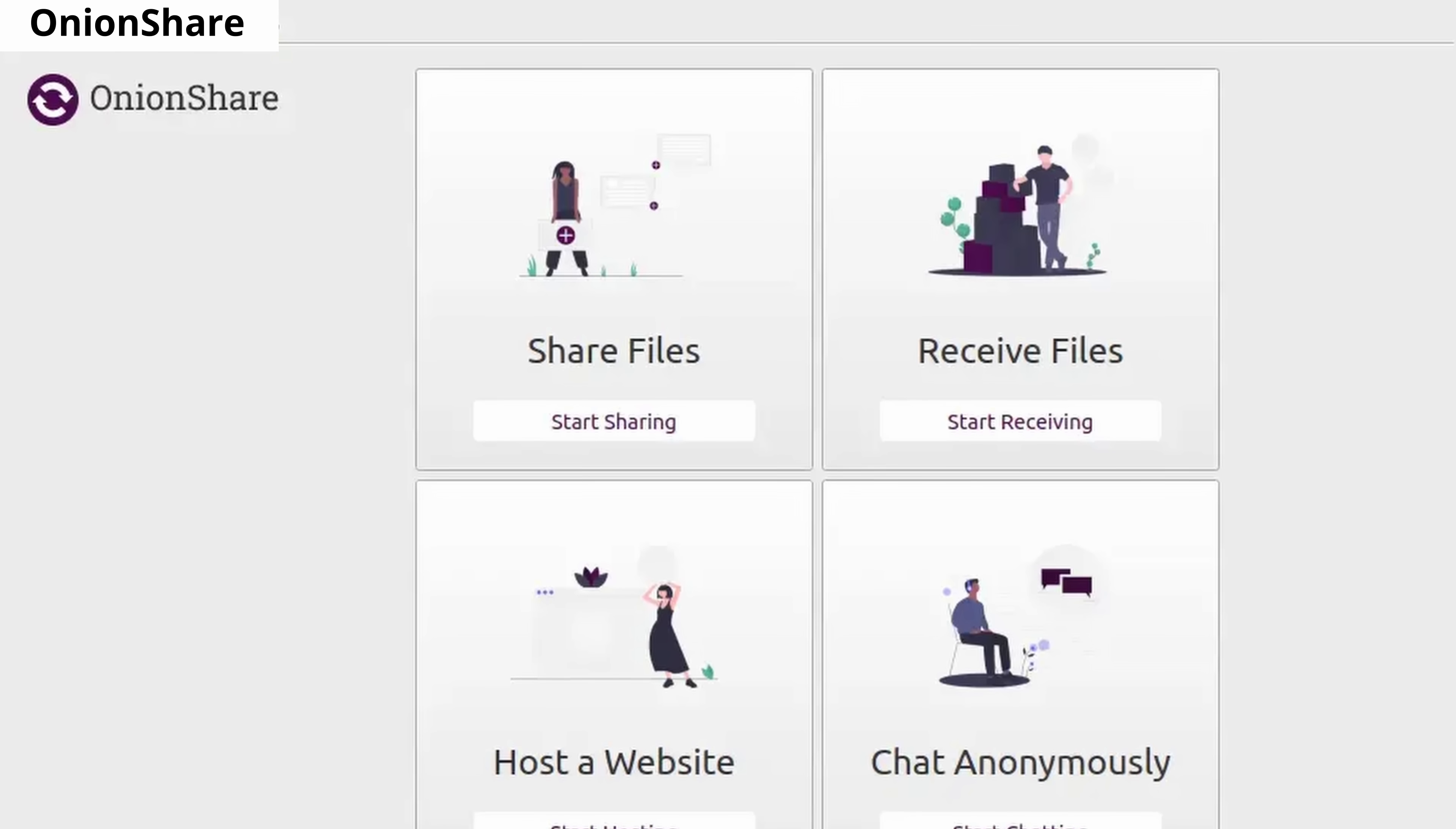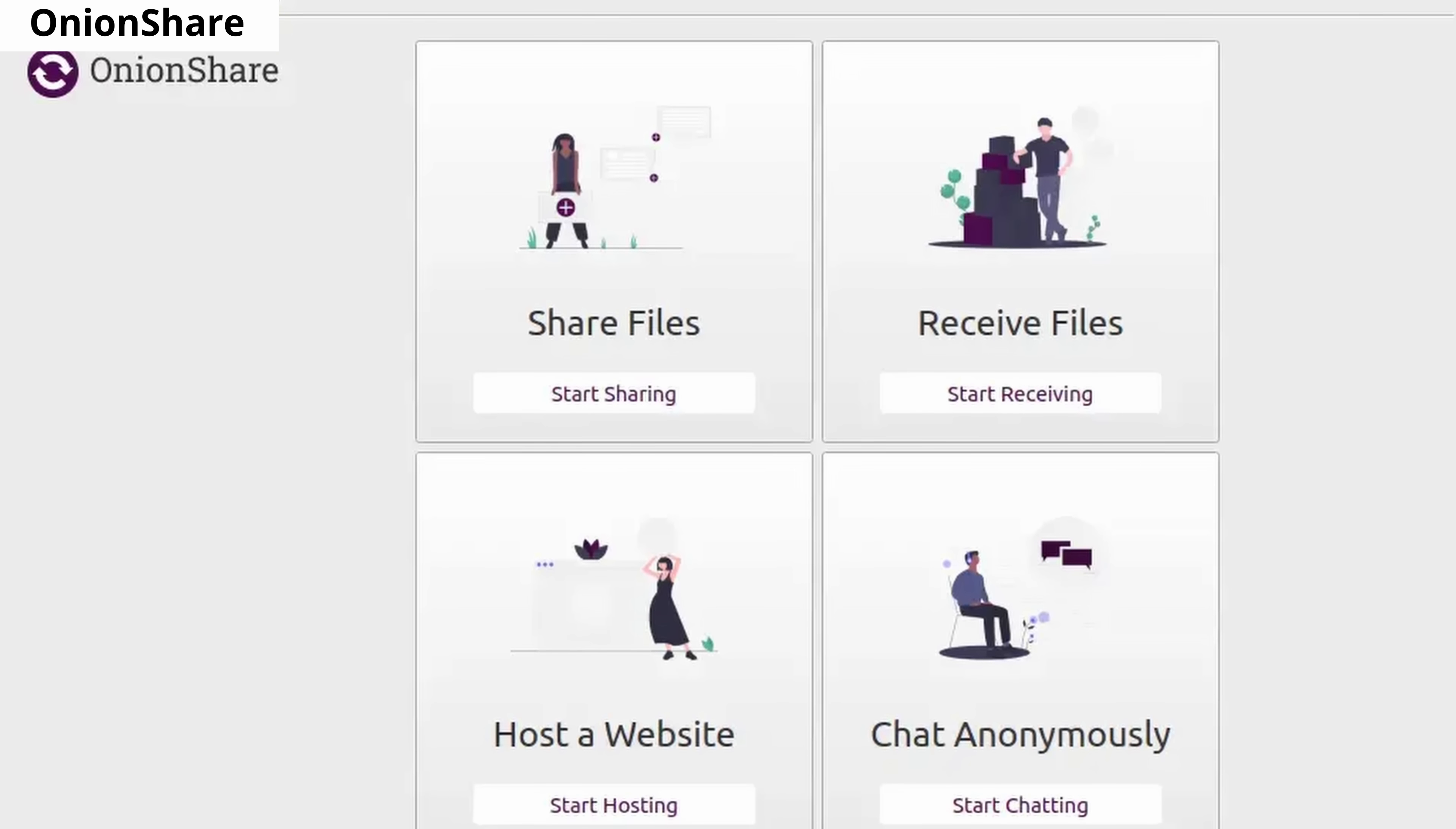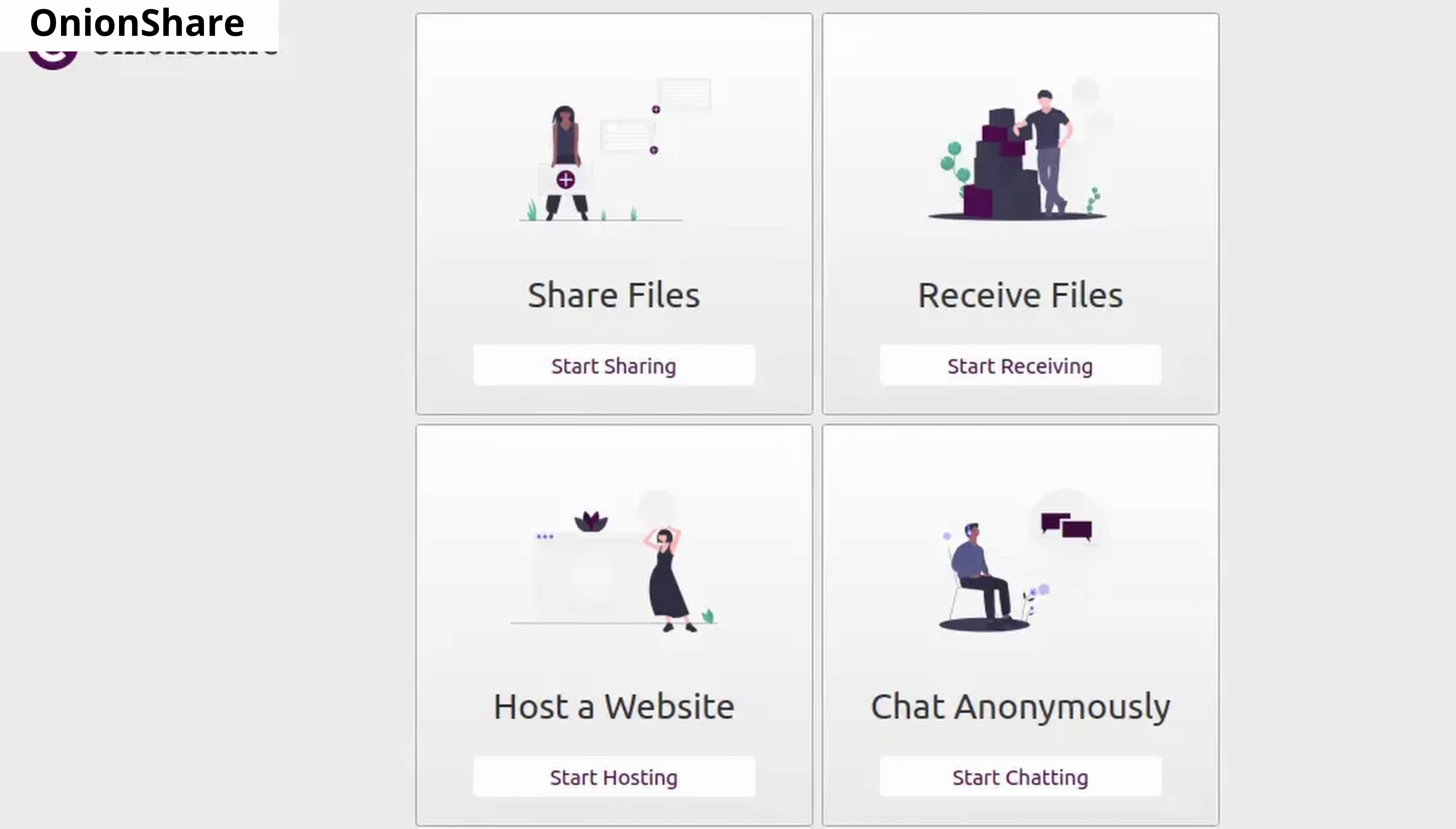OnionShare allows you to send files through the Tor network, and it also lets you host a website on Tor. It's a very unique tool. I know not everybody will need this kind of tool, but it's still a good application.